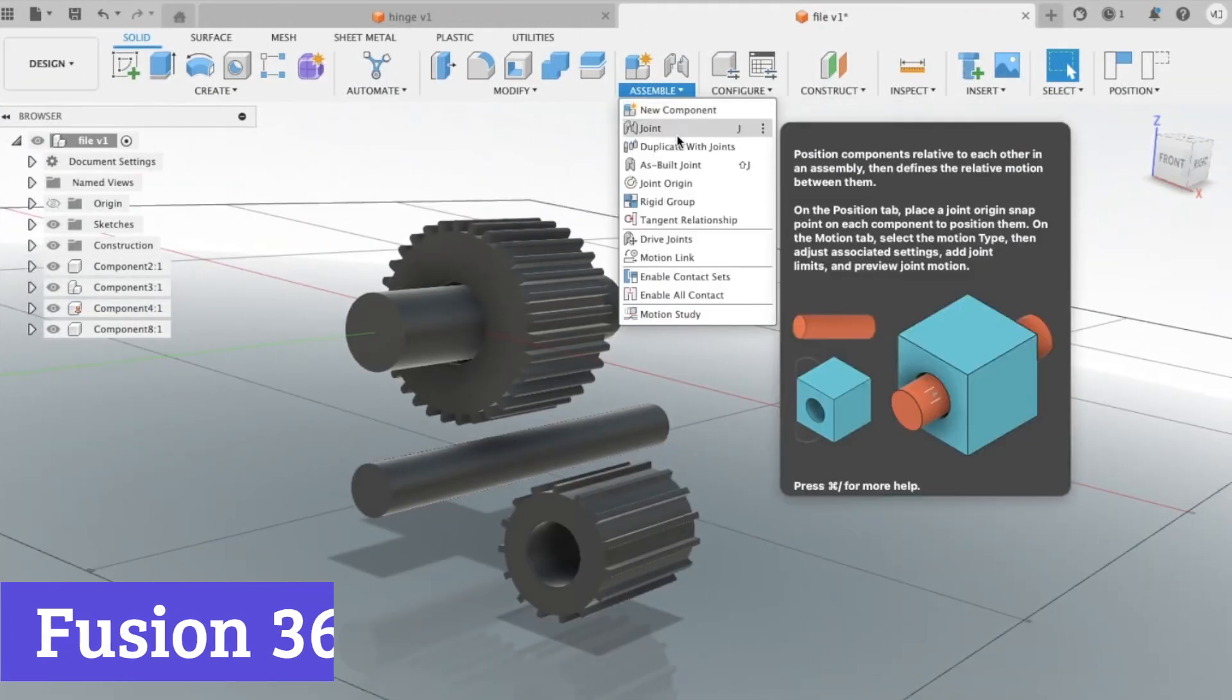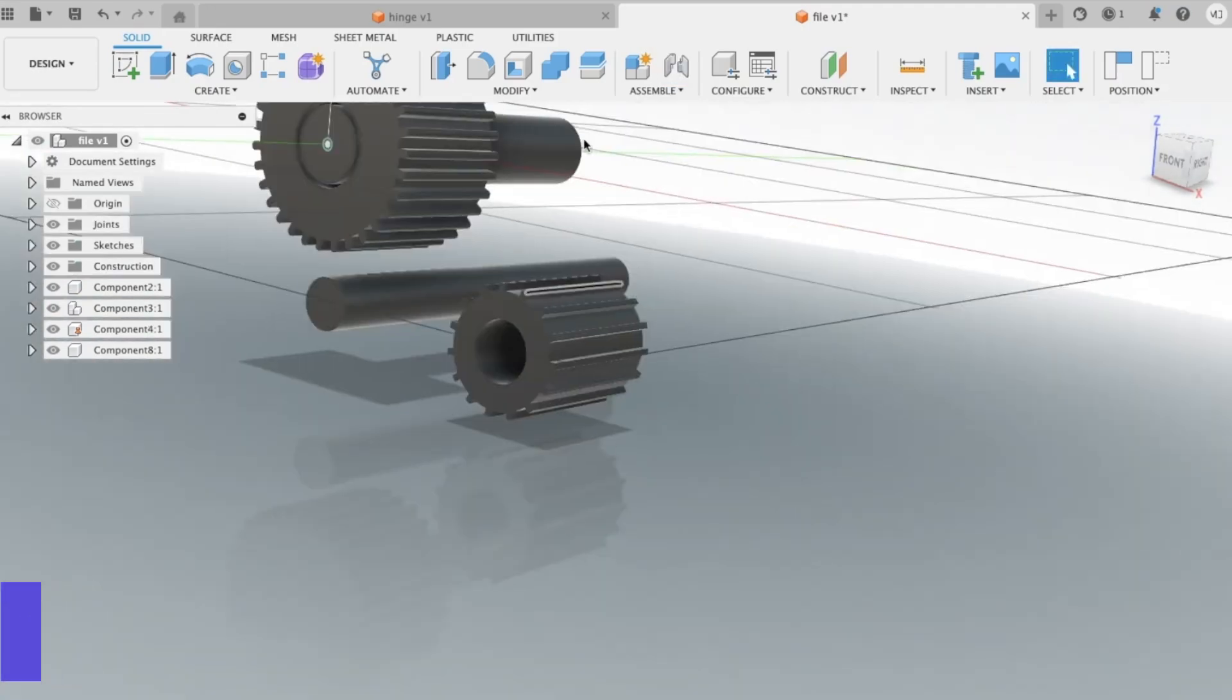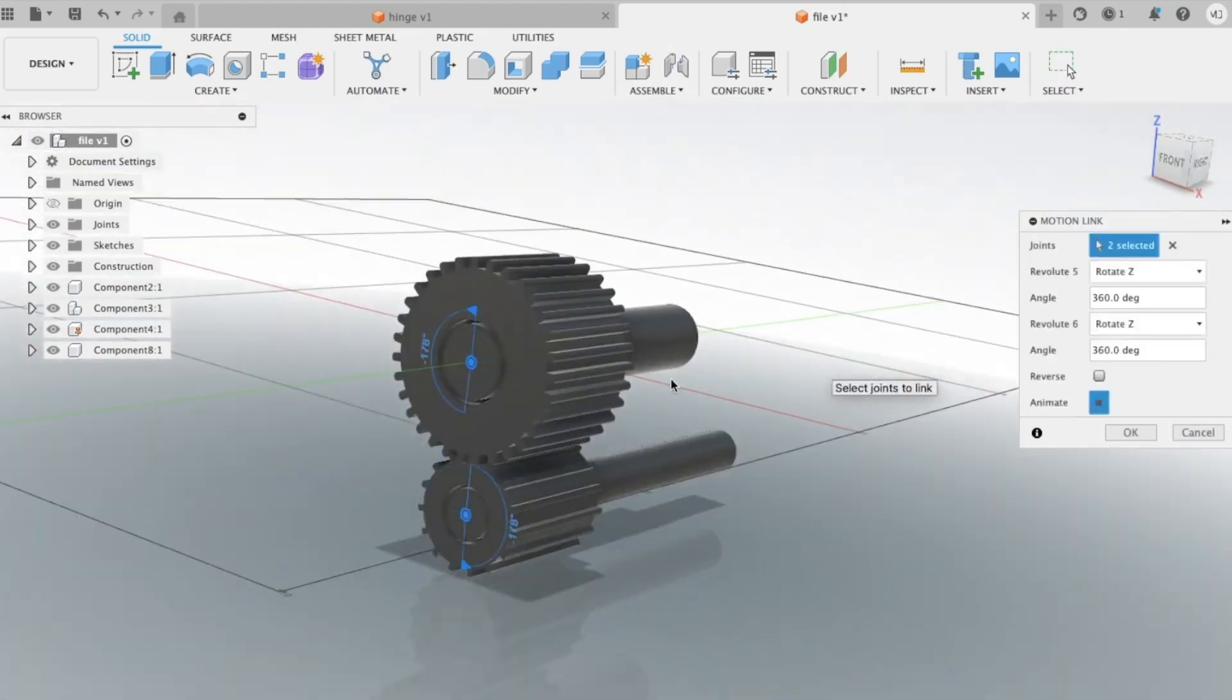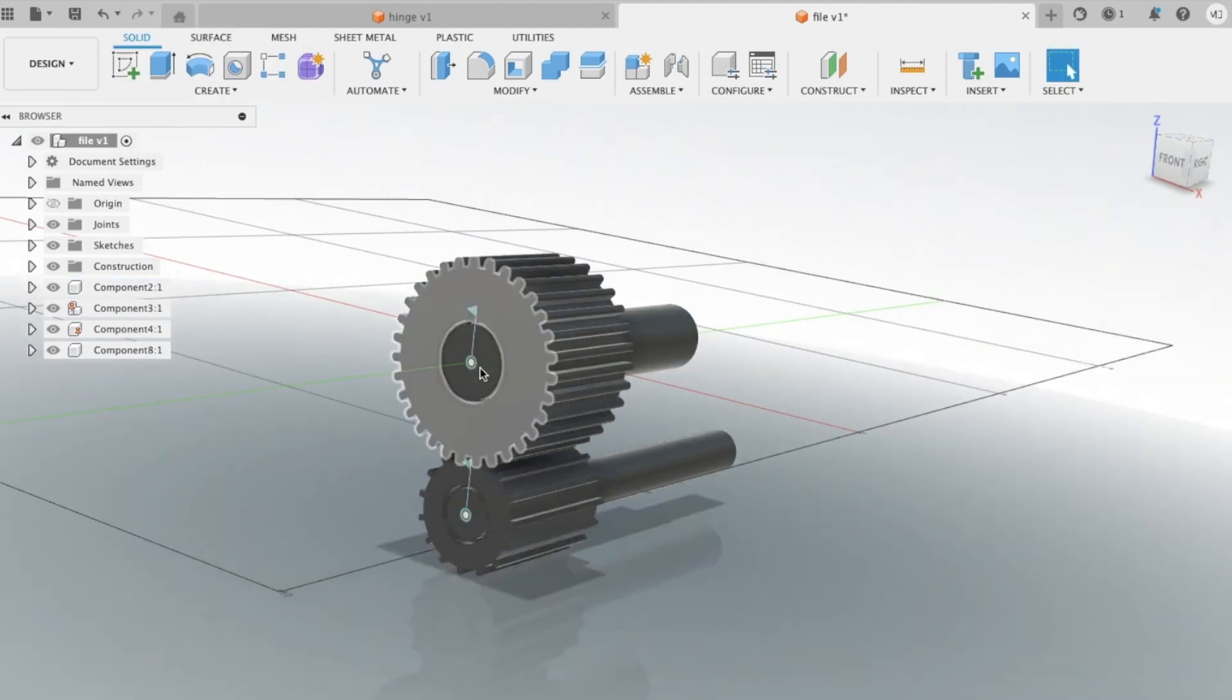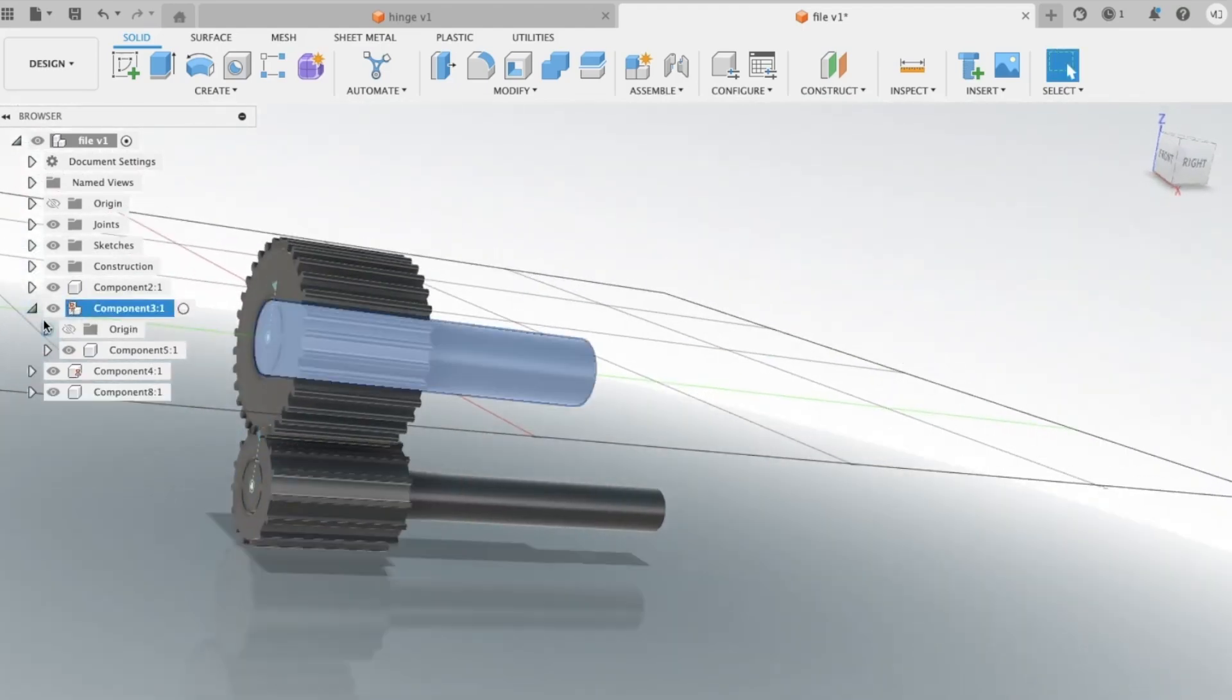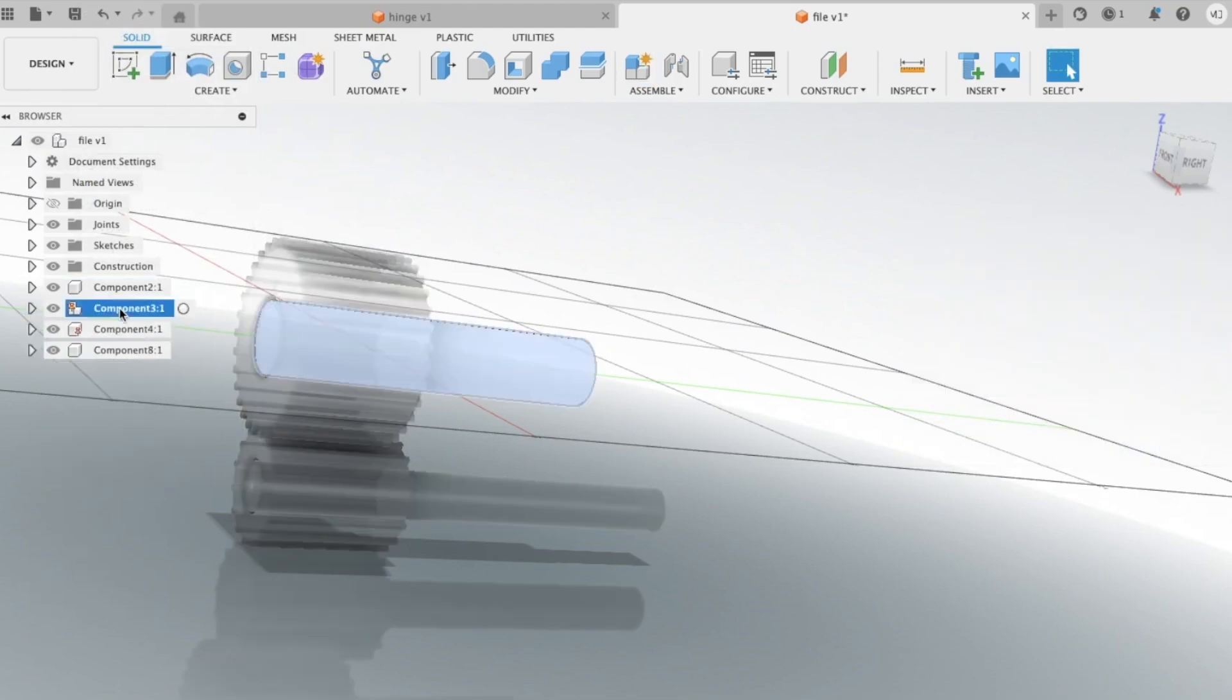Number 6: Fusion 360. Fusion 360 isn't just for engineers and car parts. It's a surprisingly solid pick for jewelry designers who want pro-level tools without the hefty price tag. It blends CAD, CAM, and CAE in one sleek interface, which basically means you can design, simulate, and prep your pieces for 3D printing all in one place. The real kicker, it's free for personal use or hobbyists, and that's a pretty sweet deal considering the tools it packs.